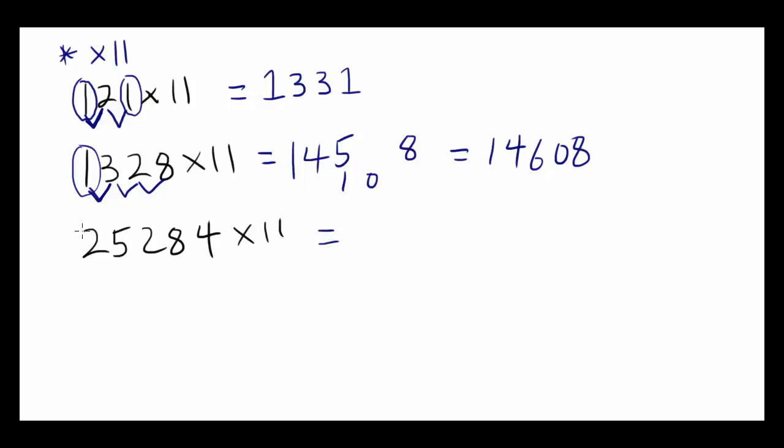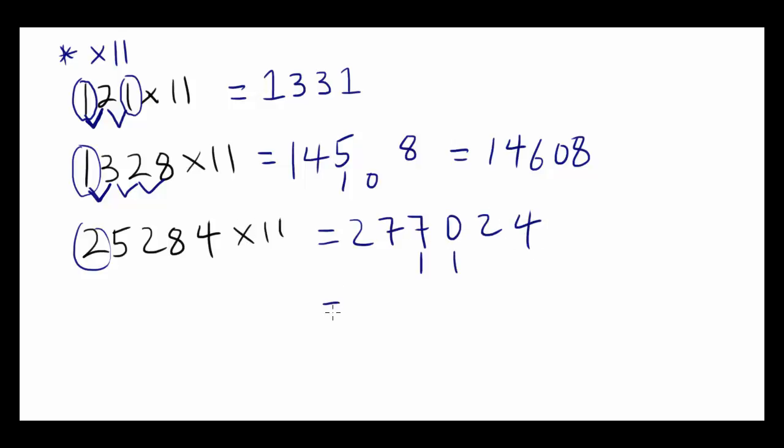This one. You start with 2. 2 plus 5 is 7. 5 plus 2 is 7. 2 plus 8 is 10. 5 plus 4 is 12. And you end with a 4. And now you can do 7 plus 1, 0 plus 1 to get the final answer.